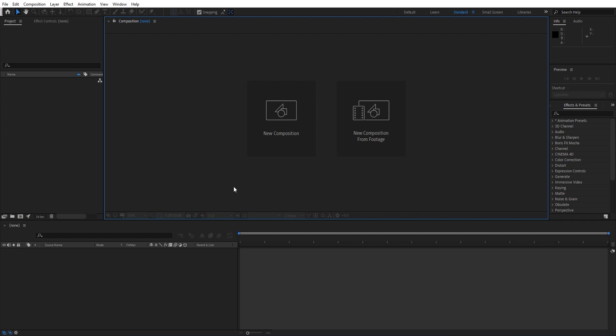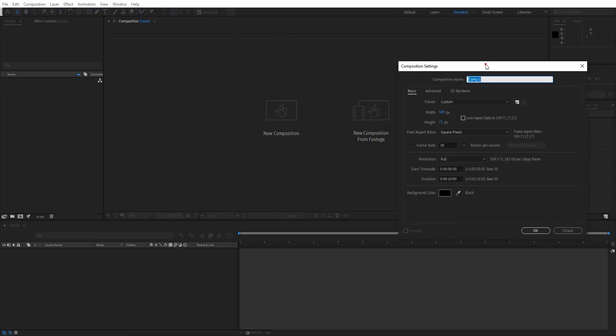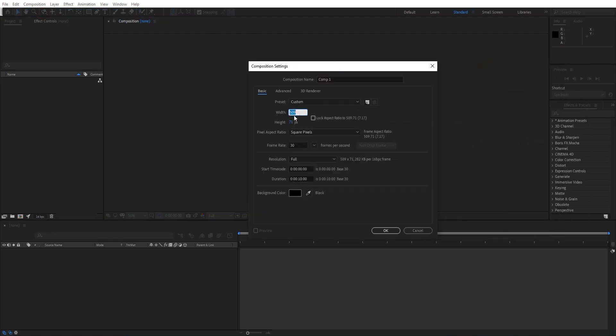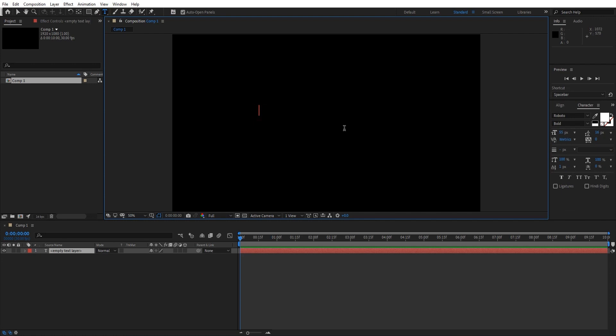Alright guys, now we are in Adobe After Effects CC 2020. Let's create a new composition and make it 1920 by 1080, hit OK, and then just type any text you want. Right now I'm just typing Friday.